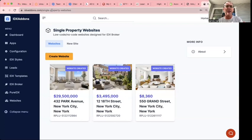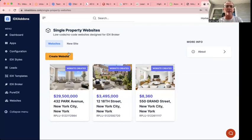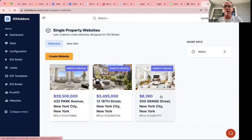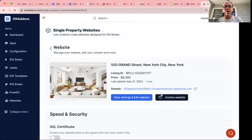Go to idxaddons.com. We have the single property websites. You can create a website, but I'm going to show you one that's created here.